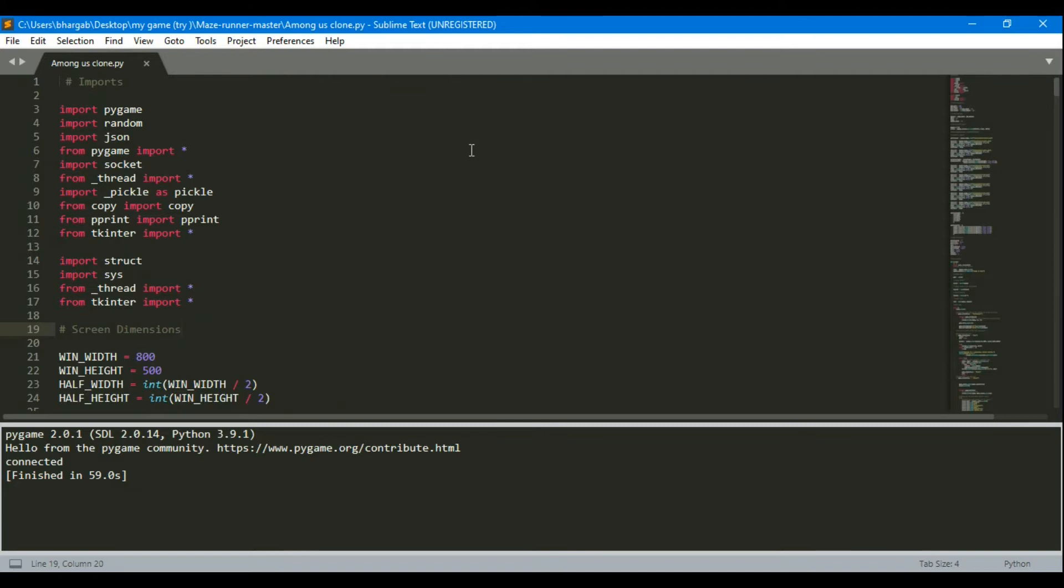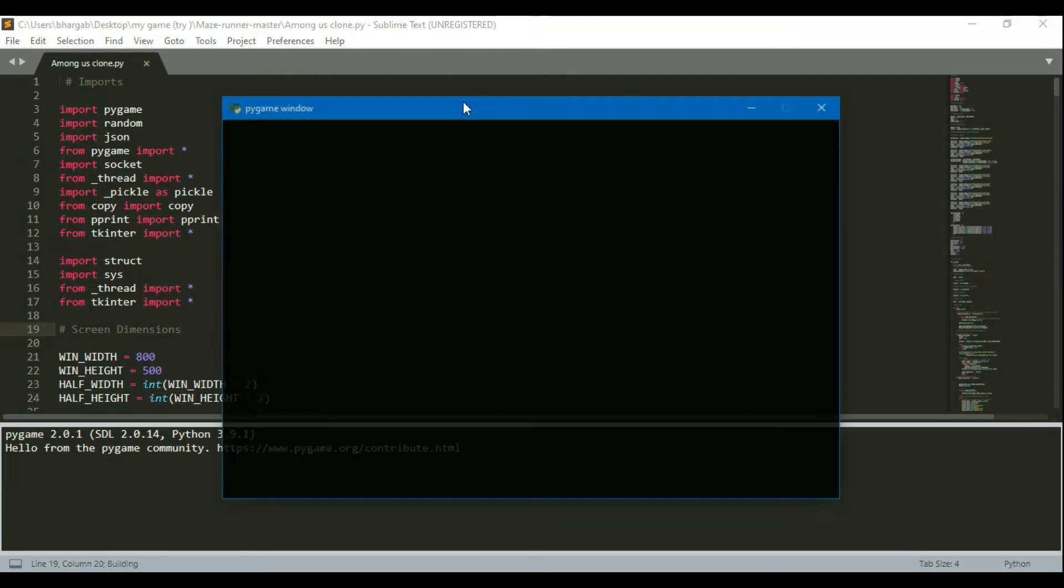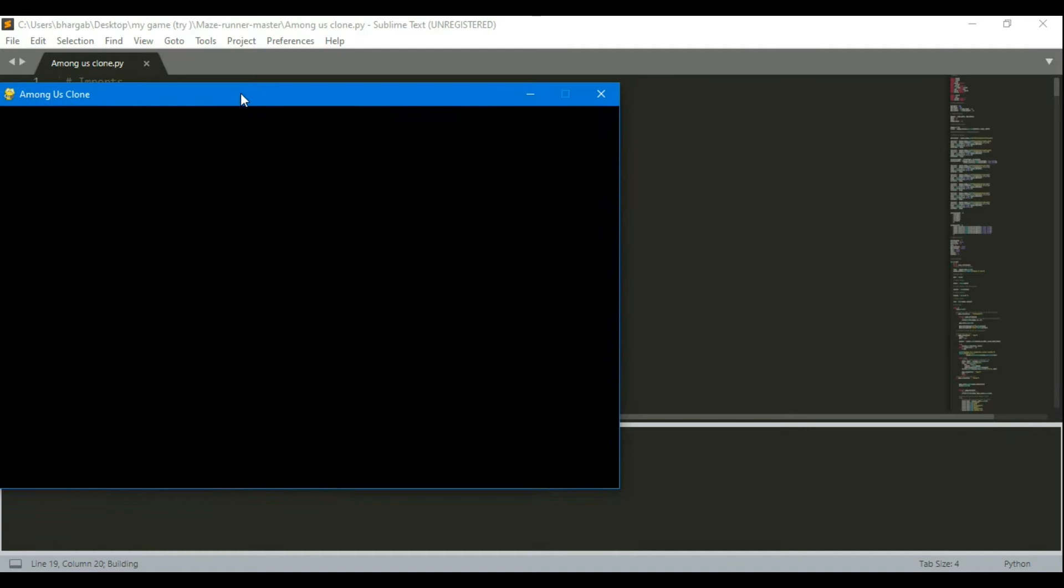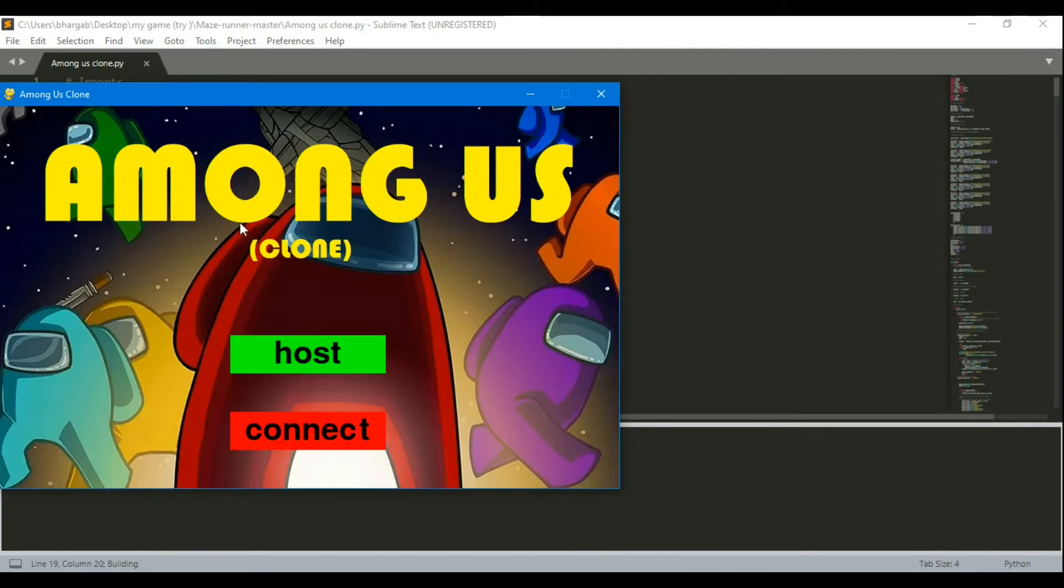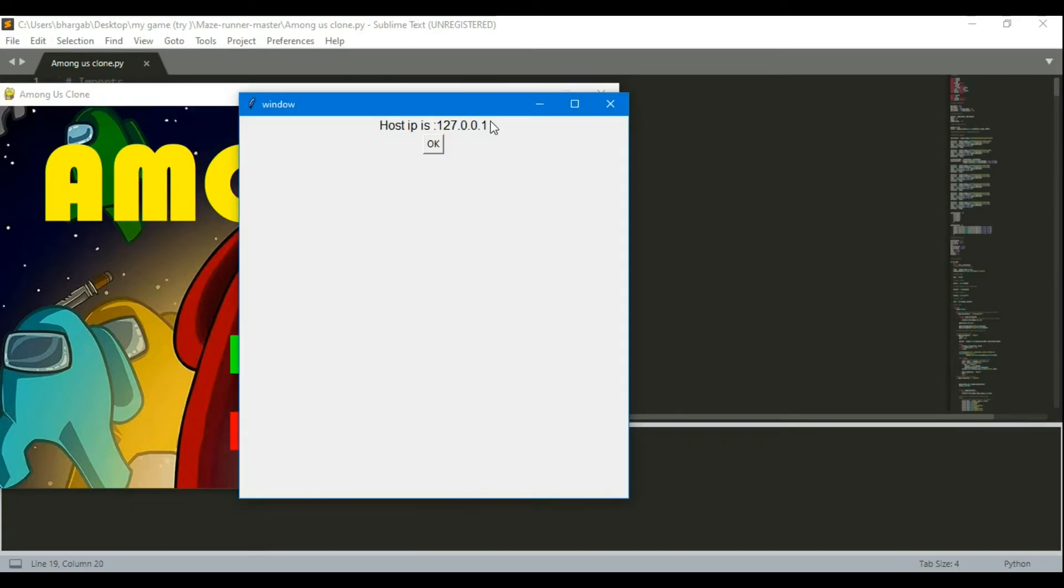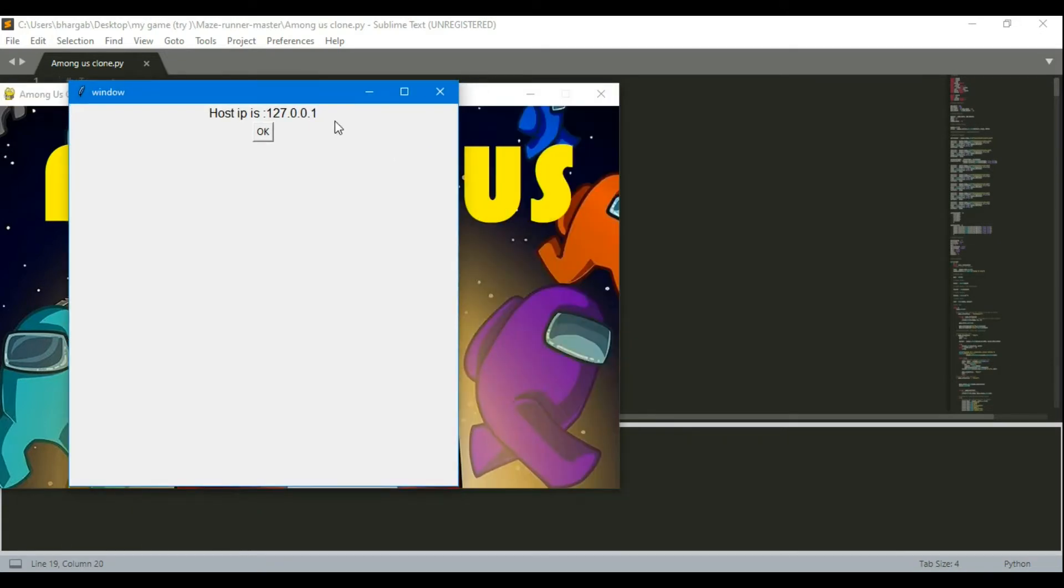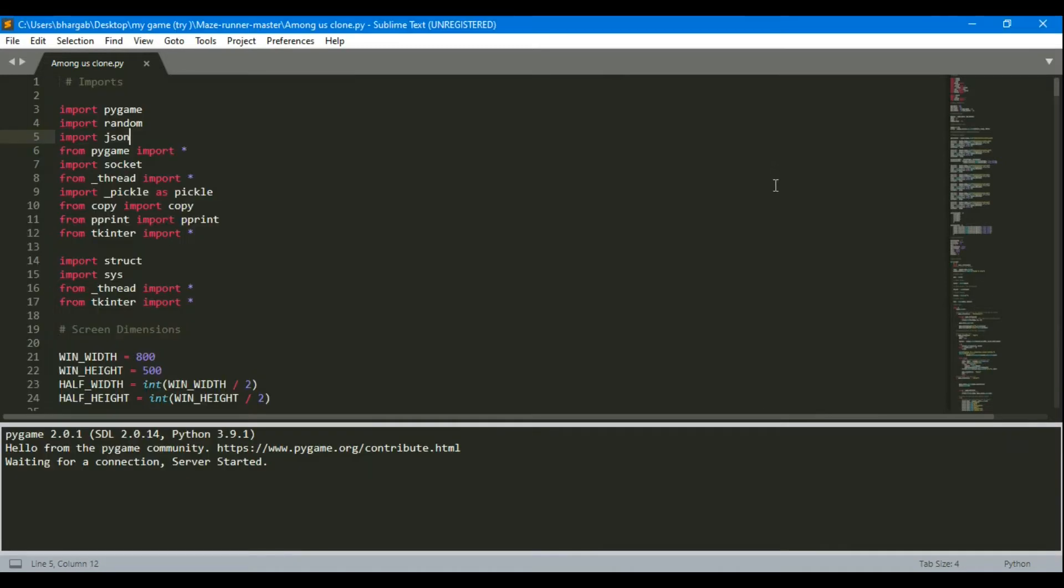So let me run it. So this window is for my host and it asks whether I want to connect or I want to host. So I will press host. So this is my host IP which this IP should be same when I run in another server.